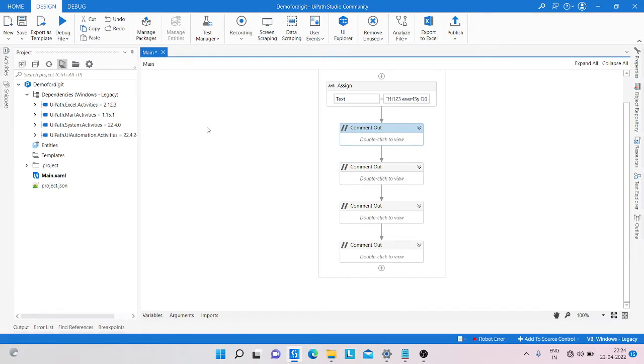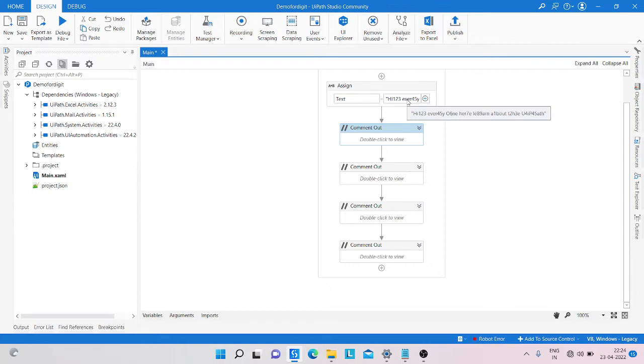So here you can see we have a string. In that string we have these values: a, 1, 2, 3, every, 4, 5, 4, 0, 6, n, e, h, a, r, 7, e, l, e, 8, 9, a, r, n - this type of string value is available in the text.